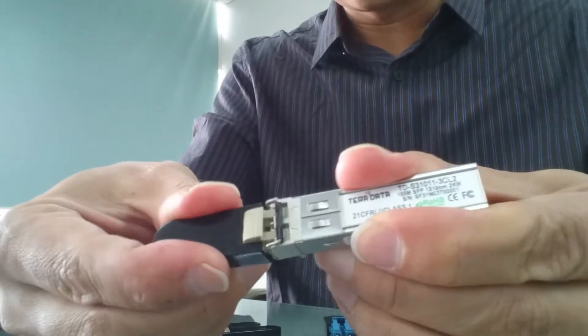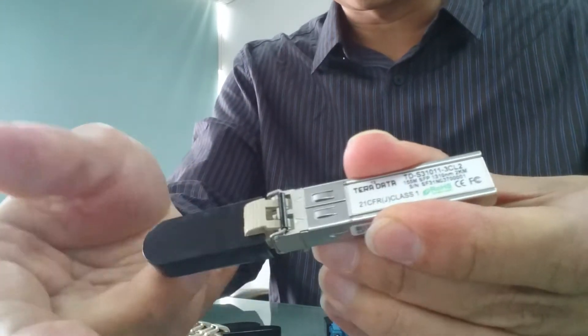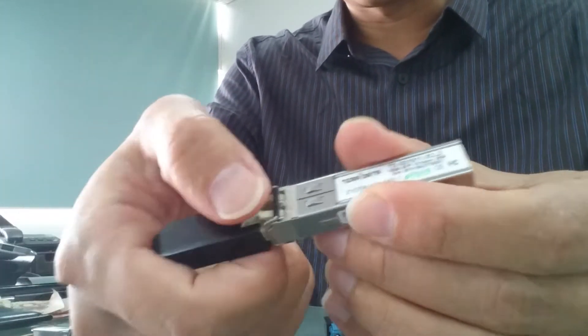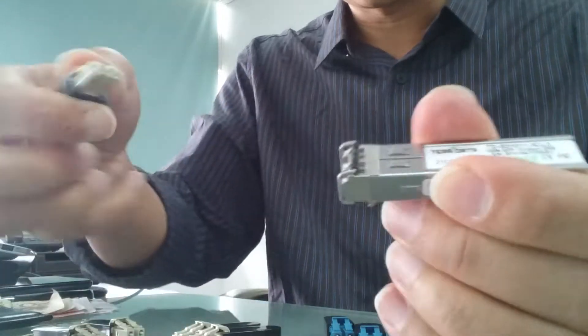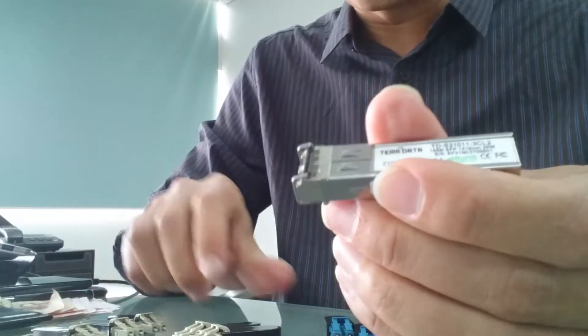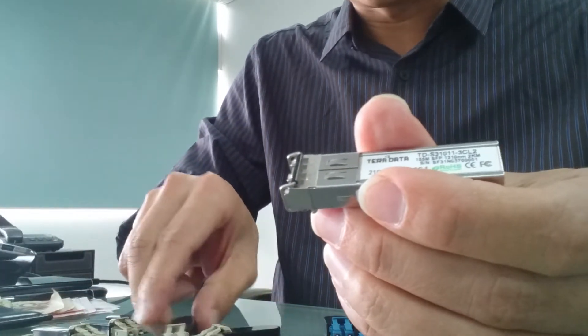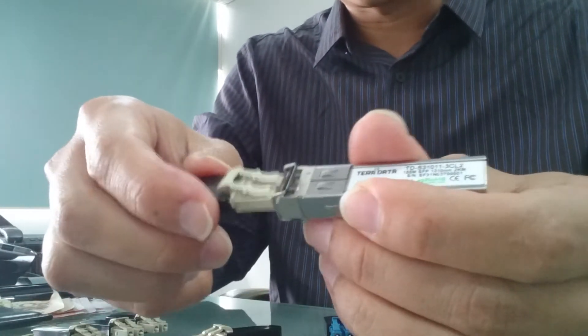You can hear the click sound here, which means that they latch into the position.